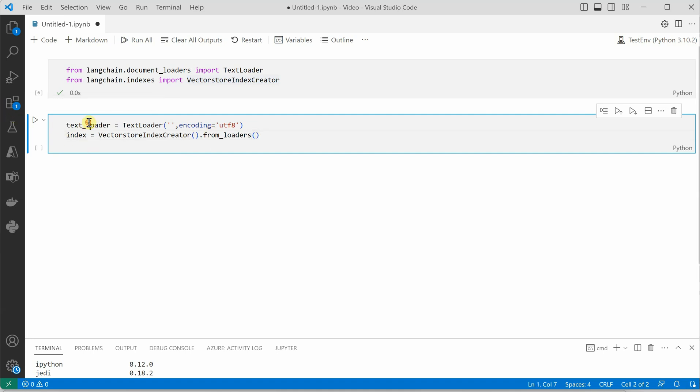We need to supply the text loader because it is holding everything related to our documents.